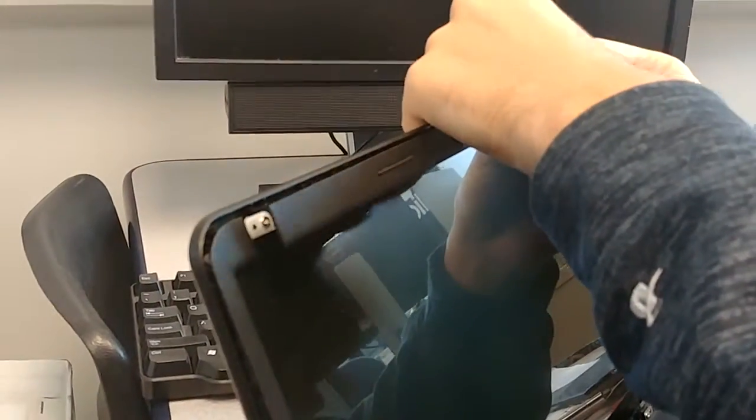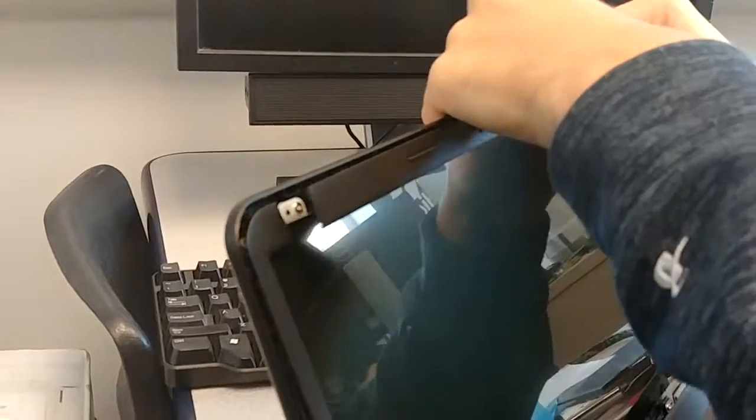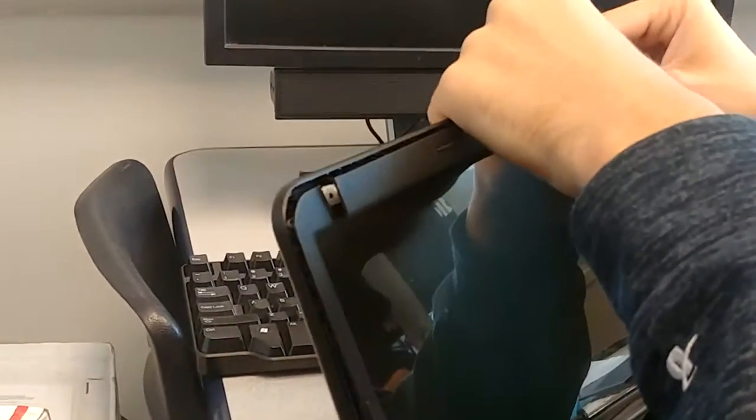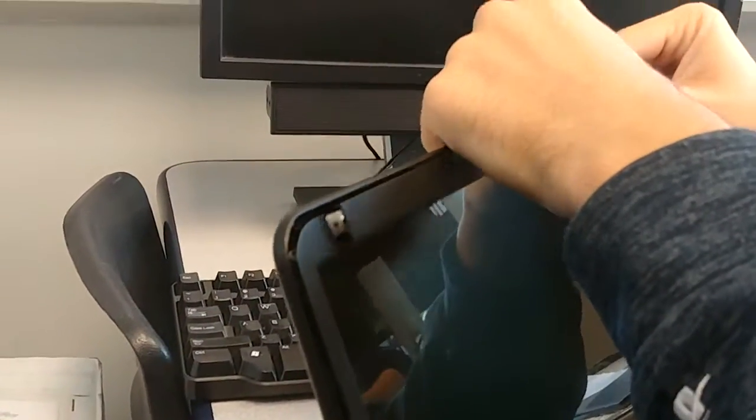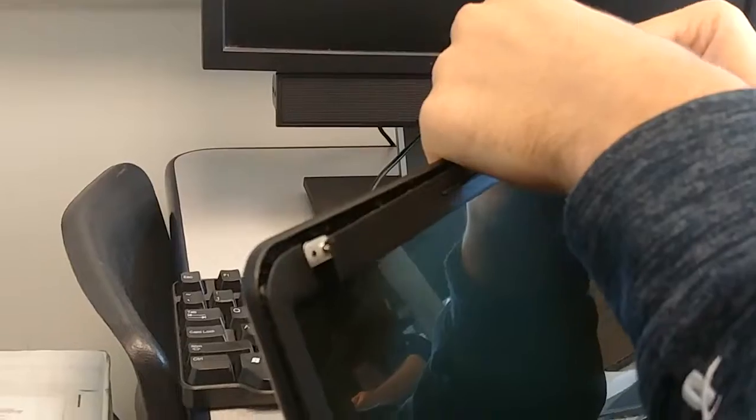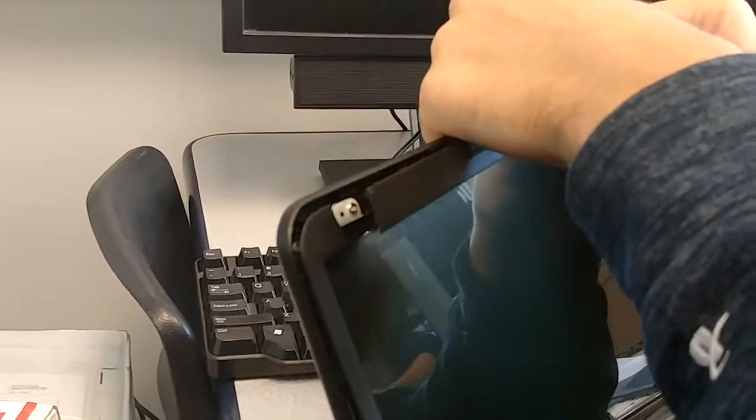Now begin to snap in the plastic cover starting from the edges and going along until every snap is snapped.